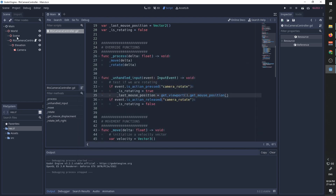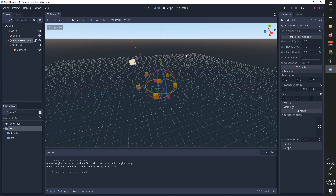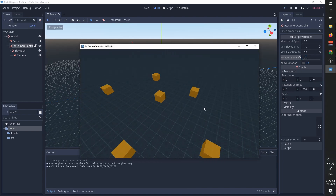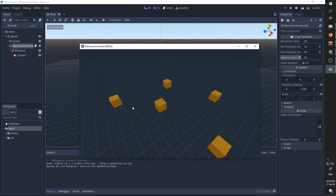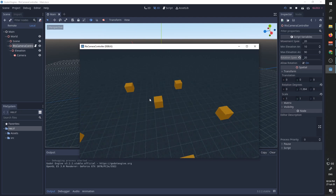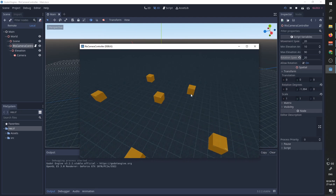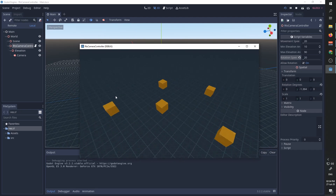We can now also test the rotation speed and set it to 20. When we rotate you can see that the rotation is much more responsive and I think I like this value better than 10.